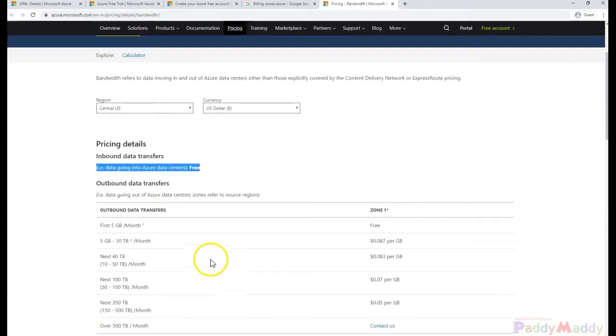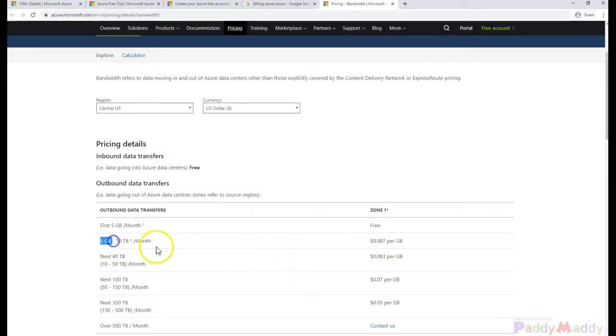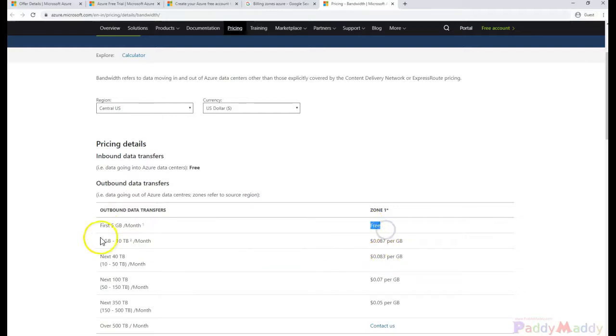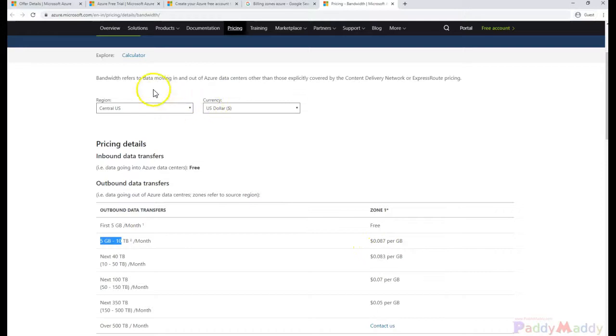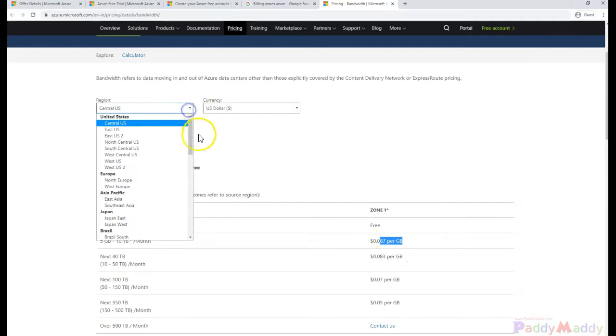But when data goes from one zone to another, the outbound transfer, you're going to be charged based on gigabytes. The first 5 GB is completely free, but after 5 GB you're going to be charged. In this case for Central US, it's approximately 87 cents for 5 to 10 GB.